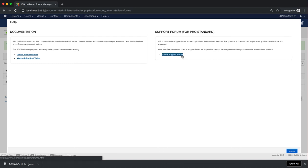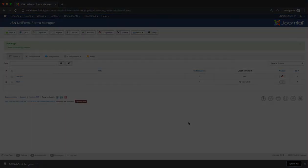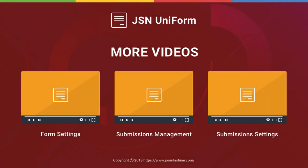Now open your JSN Uniform and explore the Form Manager. Thank you for watching. Please check our other videos to learn more about how to work with JSN Uniform.